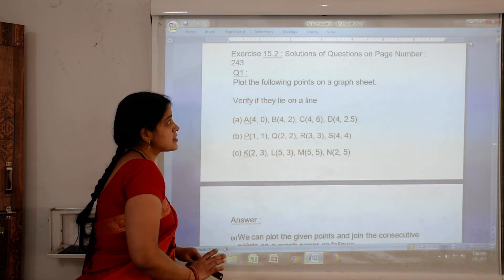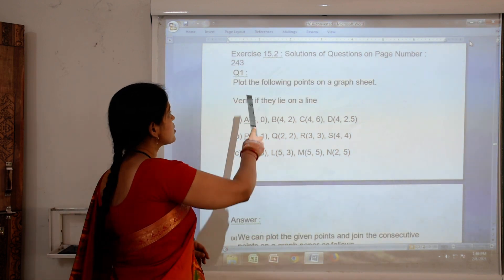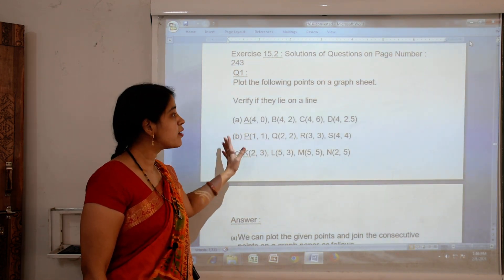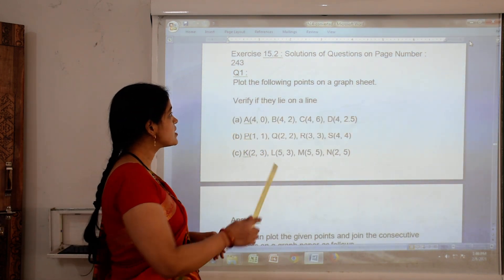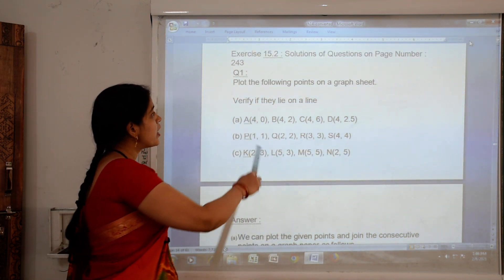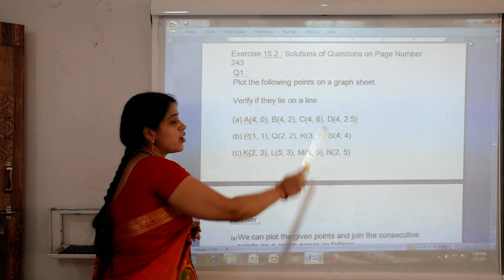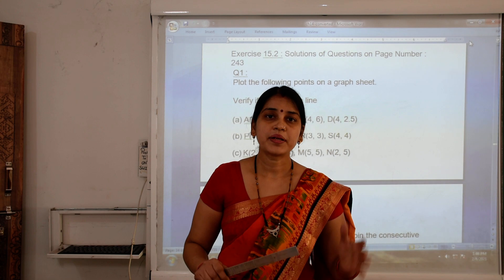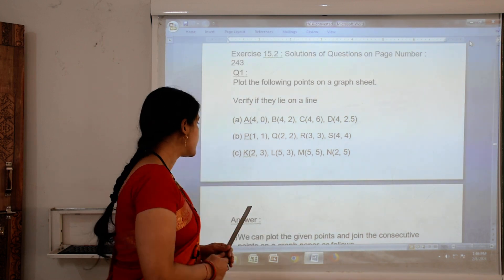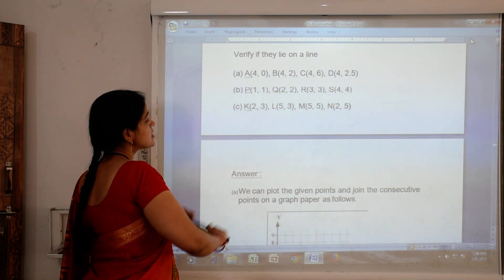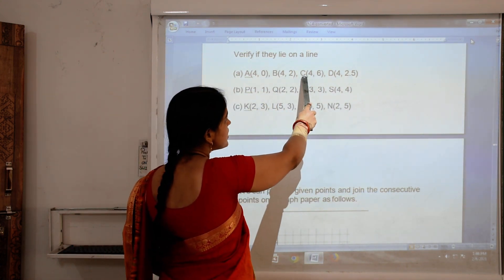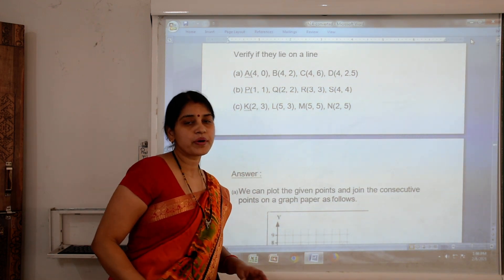Exercise 15.2, question number one. Plot the following points on a graph sheet. In the first question we are given some points and we have to verify if they lie on a line — that is, after plotting we have to find out whether they all lie on the same line or not.